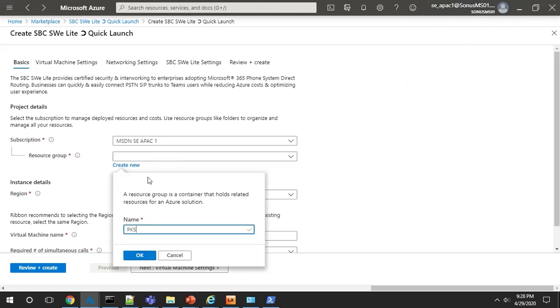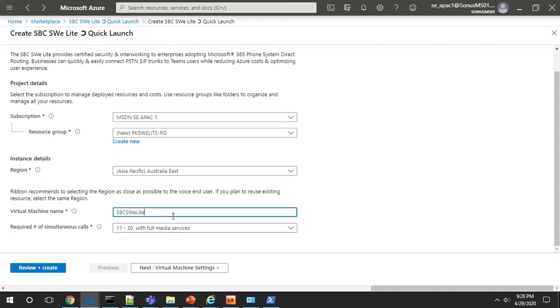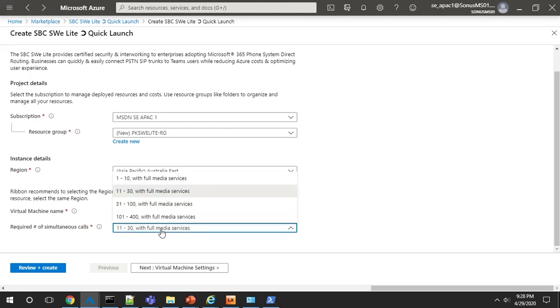Here, I'll edit the VM name to make it unique. Then you can choose the number of simultaneous calls that your SBC will need to support. SBC SWE Lite can support a large or small number of calls.